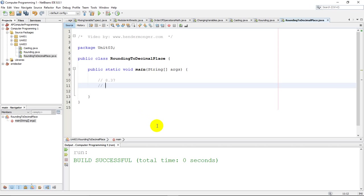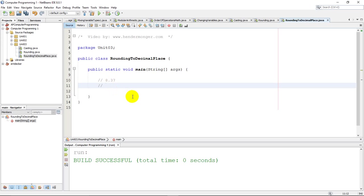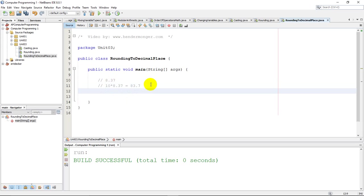The first thing you'd want to do is move the decimal to the right one time. We're trying to round right after the 3. So what we want to do is multiply by 10 in this case. 10 times 8.37 becomes 83.7. I know that seems a little bit strange, but that is the process we have to follow.